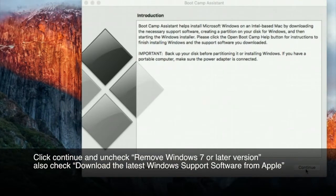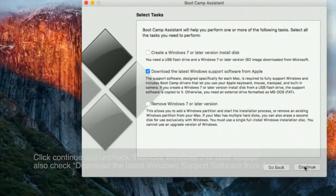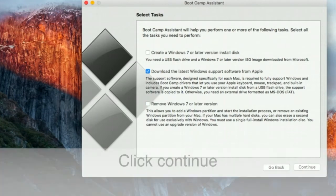Click Continue and uncheck Remove Windows 7 or later version. Also check Download the latest Windows Support Software from Apple.